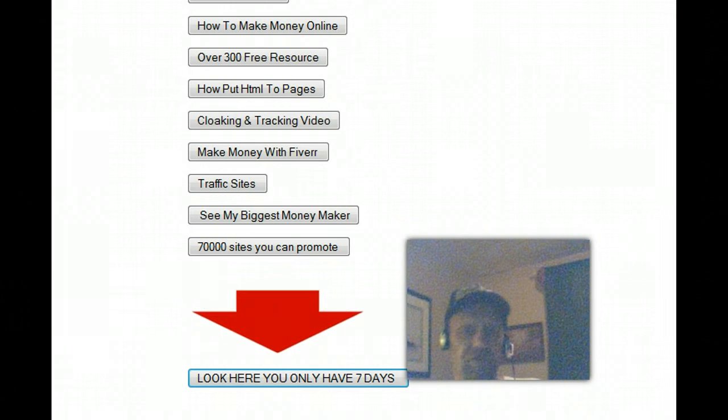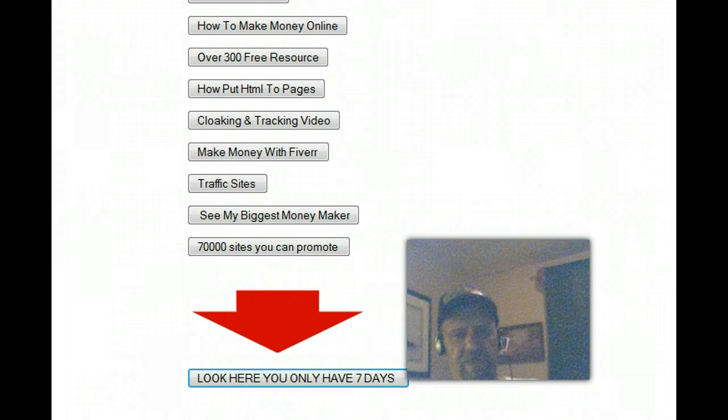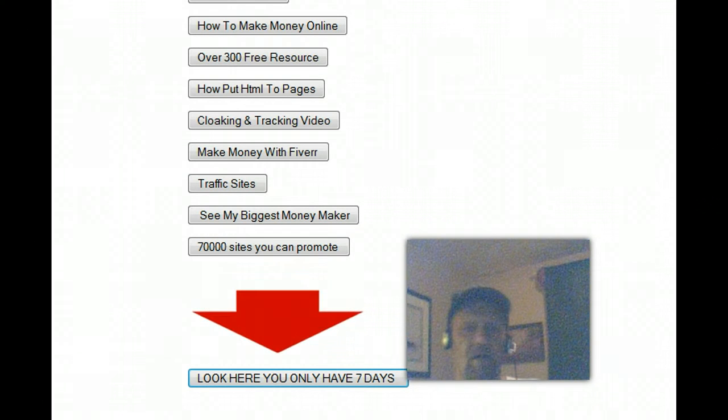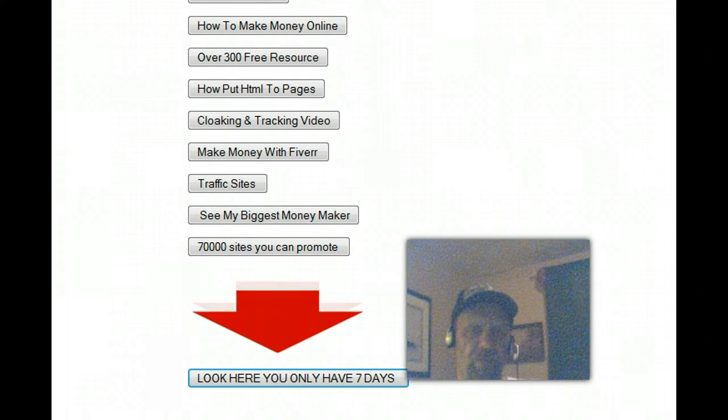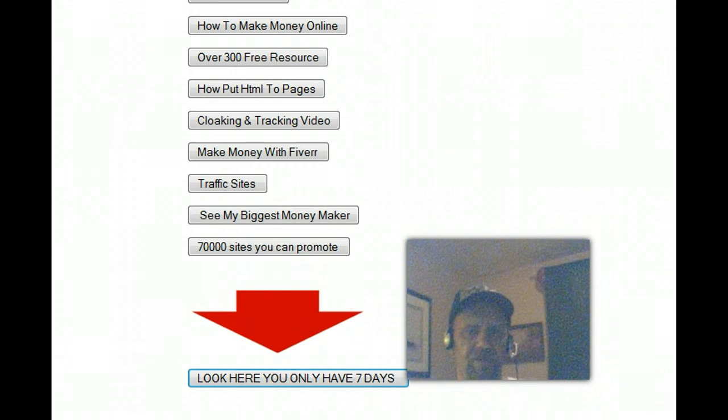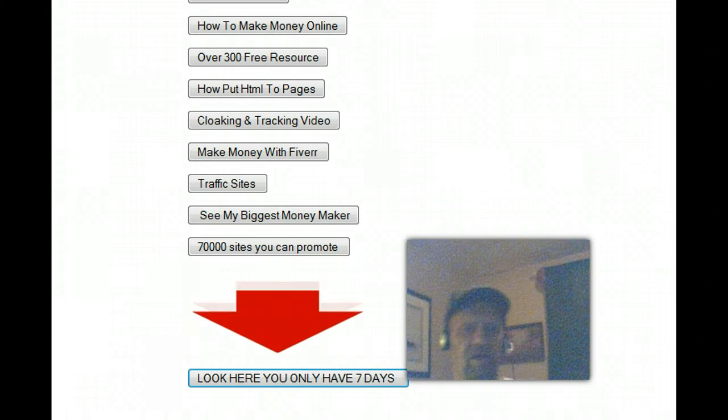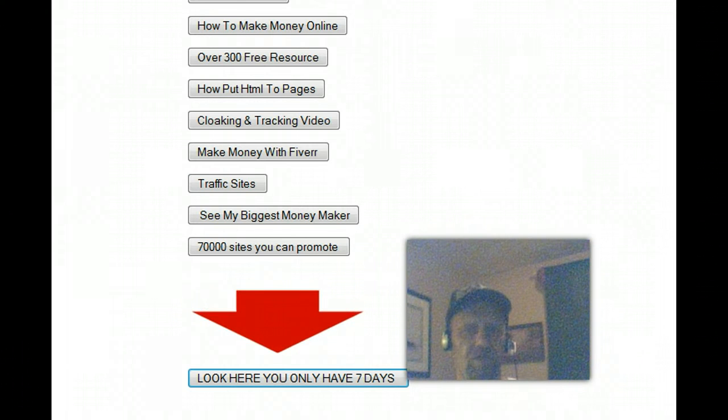By now you should have watched a lot of the videos and starting to get an understanding of how important an autoresponder actually is and the tools that I've given you here at ProLacer and different ways of using your autoresponder.